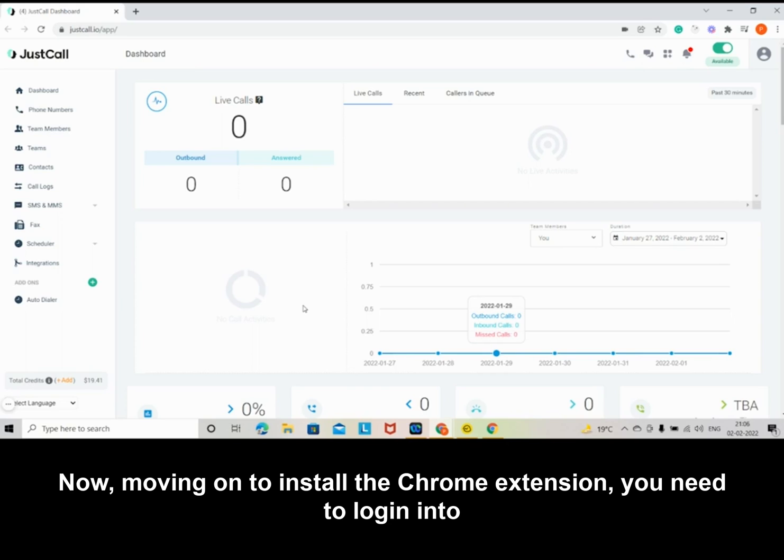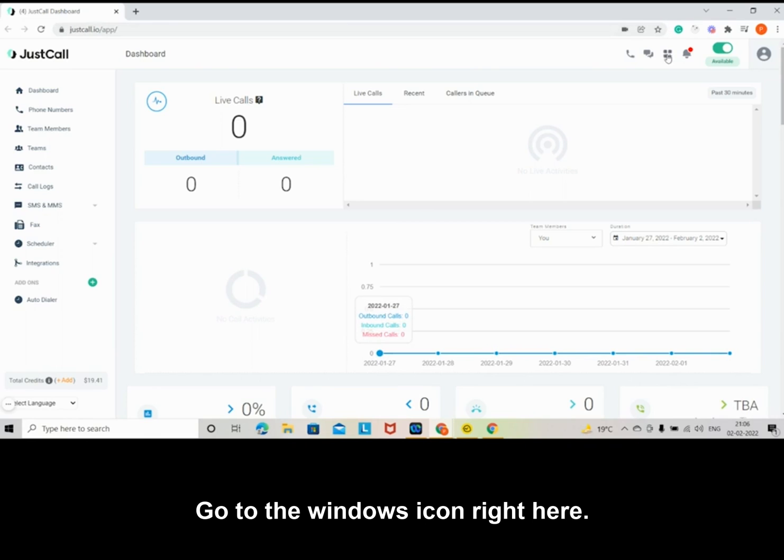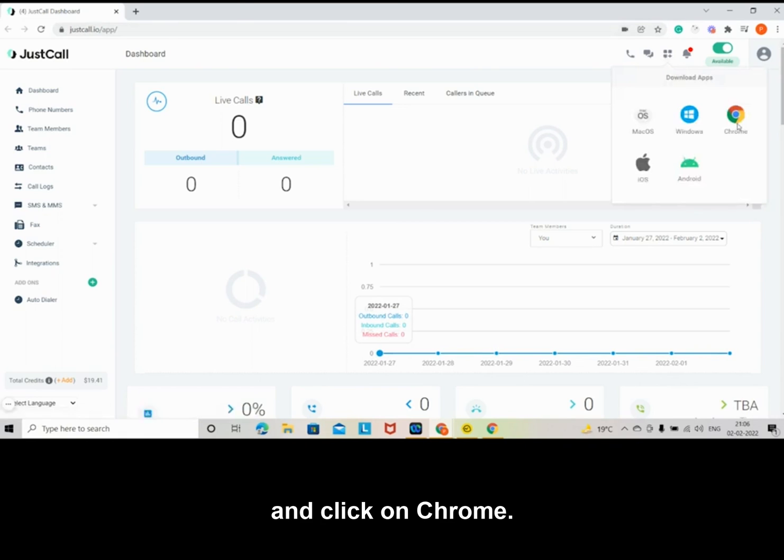Now, moving on to install the Chrome extension, you need to log in into your JustCall account. Go to the Windows icon right here and click on Chrome.